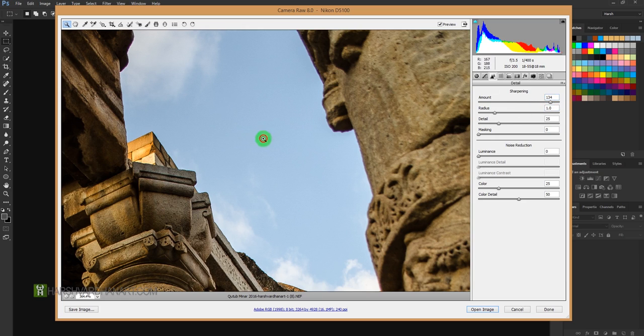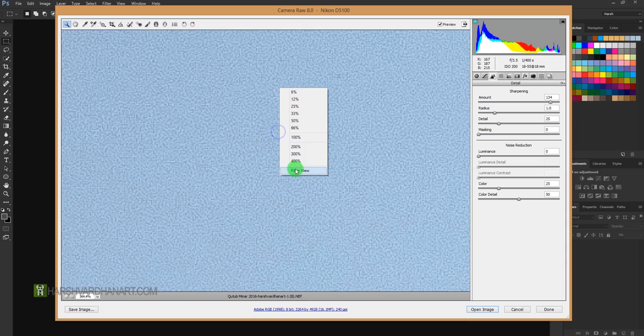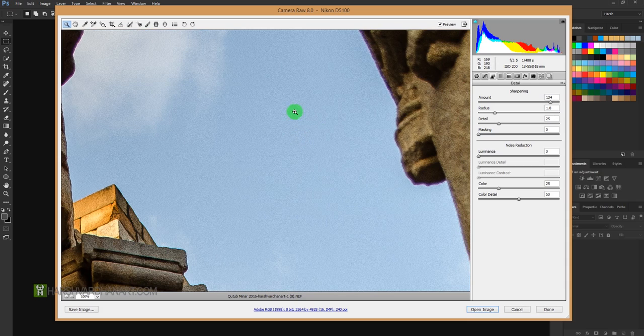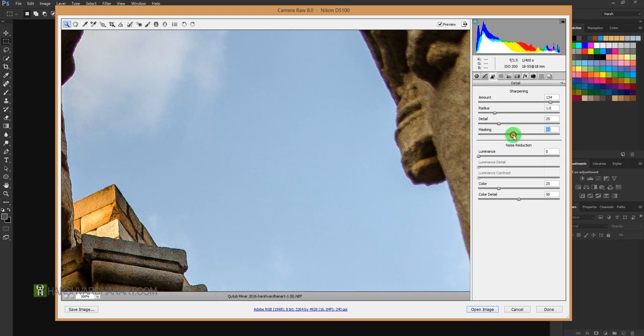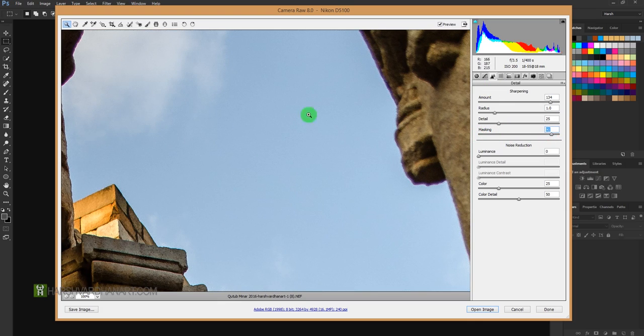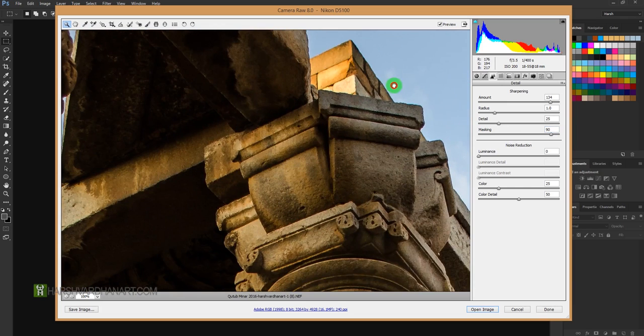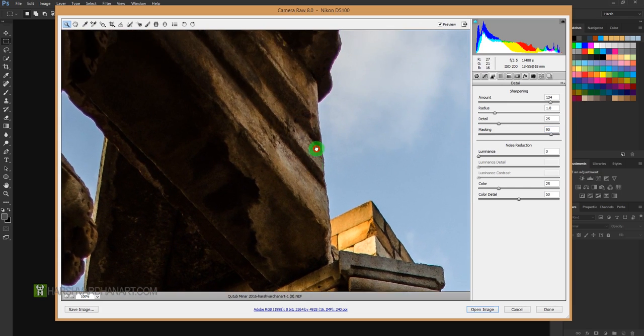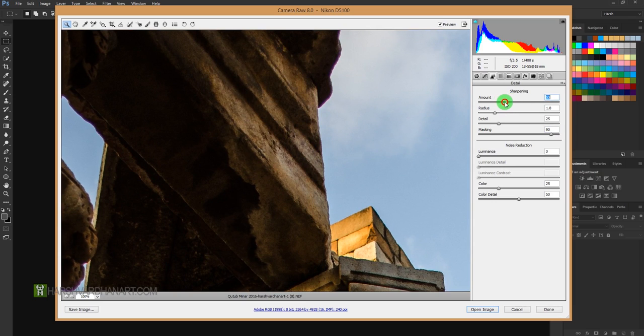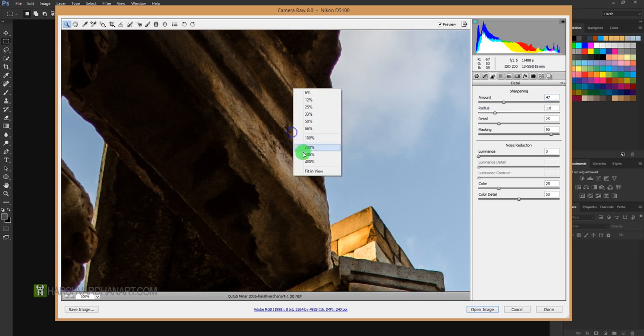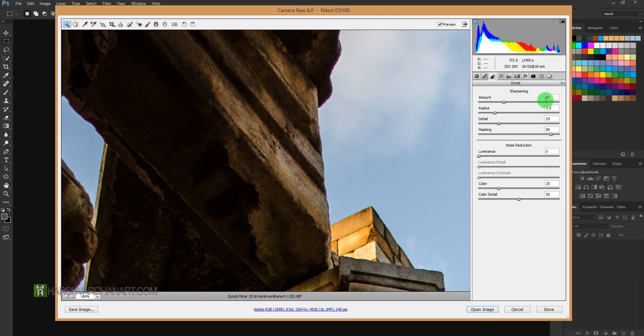But if I drag the masking, you can see it is gone from this side and it is affecting only the edges. So never go beyond 50 percent, because that would not look good. So always remain within 47 or under 50 for sharpening, under 50 points.